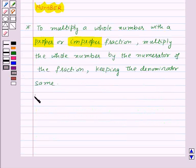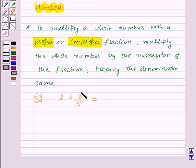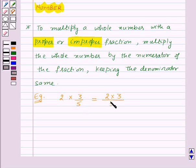Let's take an example. Let us multiply the whole number 2 with a proper fraction 3 by 5. For this we will multiply the whole number 2 with the numerator of the fraction, that is 3. So we get 2 into 3 upon 5, keeping the denominator the same. This is equal to 6 by 5.